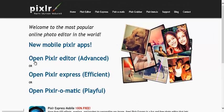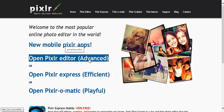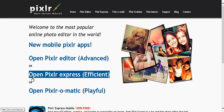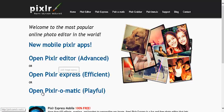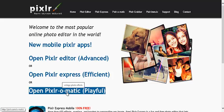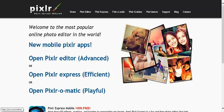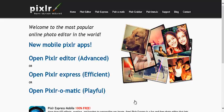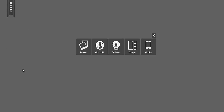Now, open Pixlr is the advanced version, this is the Express version which we're going to be using today, and then there's Pixlr-o-matic which is like messing around and stuff. Let's go into the Express one as they call it, and it should bring up a page like this.